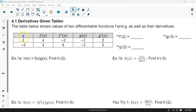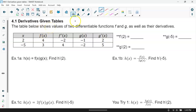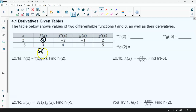Here are our x values: when x is 2 and x is negative 5. If I said what is f of 2, this is just my f of x value. So f of 2 is equal to 4. This is how we've read it in the past — if we look at the graph, when x is 2, the y value is 4. So f of 2 is 4.